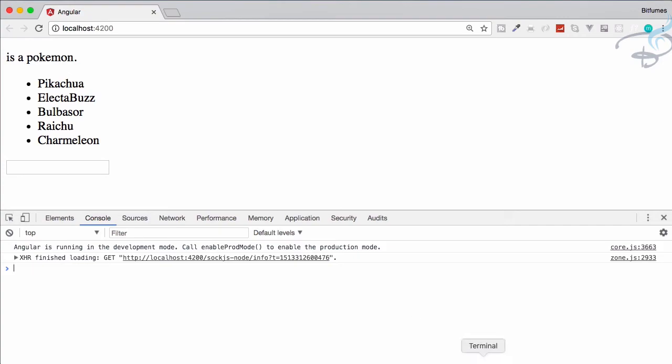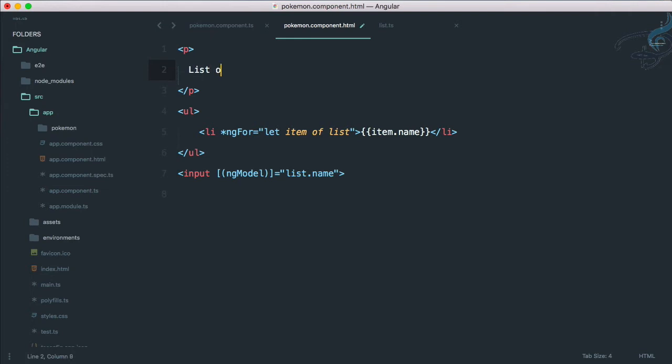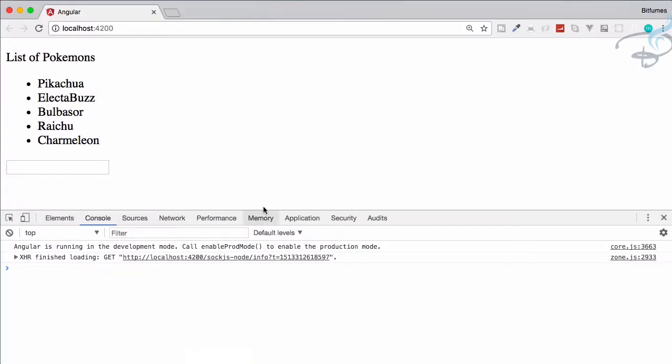Let's go to Chrome and it's supremely easy. You can see it working. Let's just change the title to List of Pokemons instead.